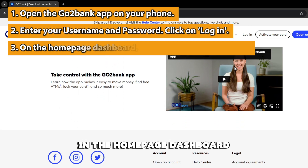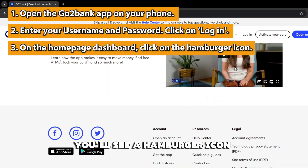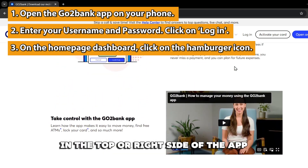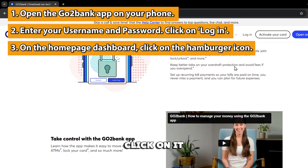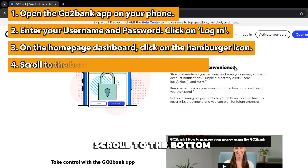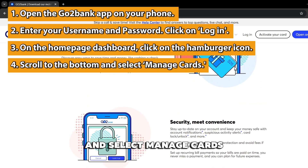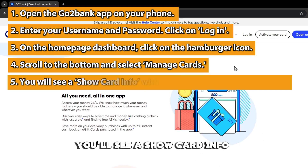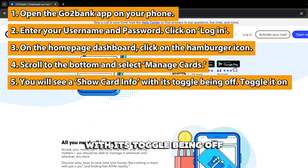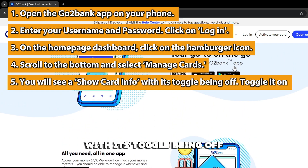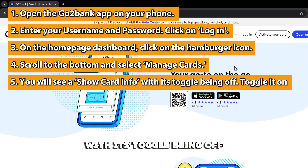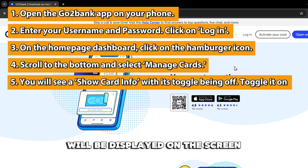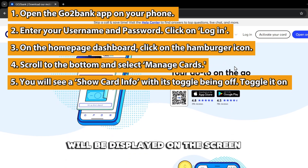In the homepage dashboard, you'll see a hamburger icon in the top right side of the app — click on it. Scroll to the bottom and select Manage Cards. You'll see a Show Card Info option with its toggle being off. Toggle it on, and your card information will be displayed on the screen.